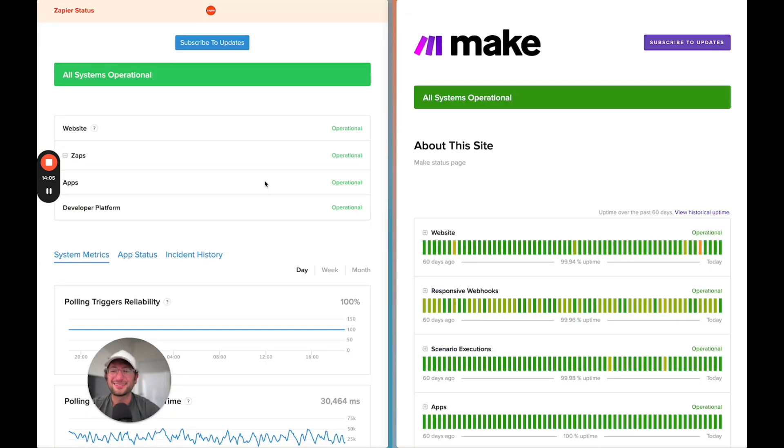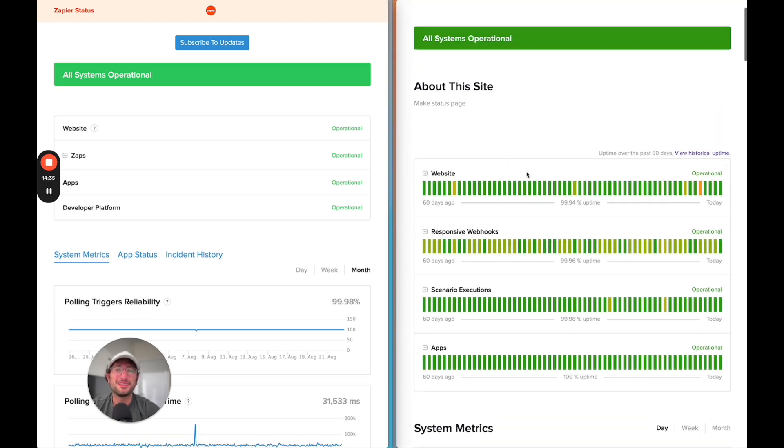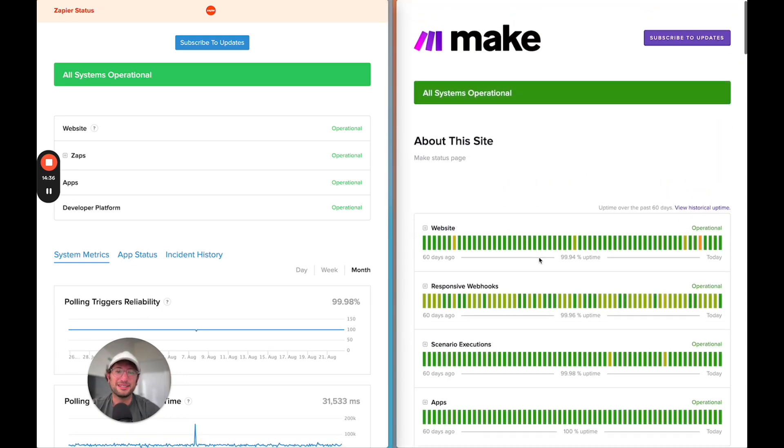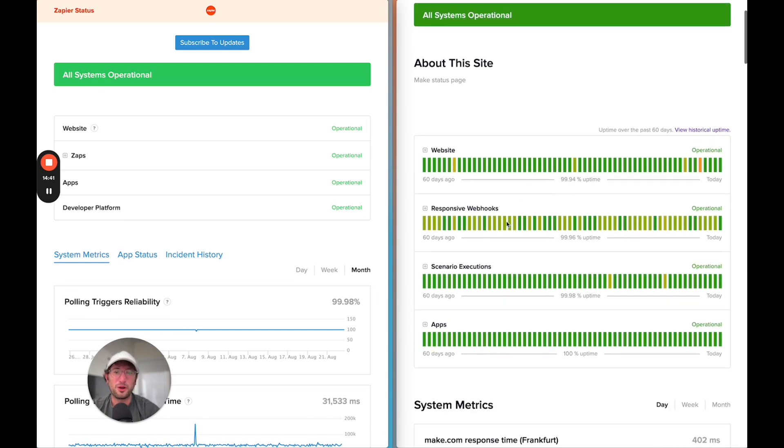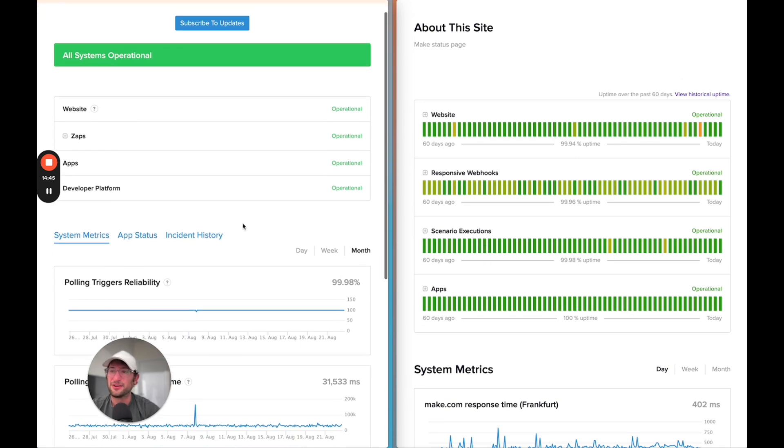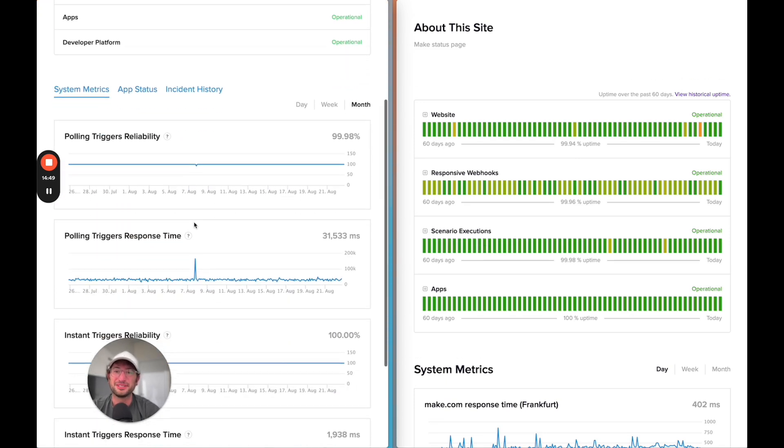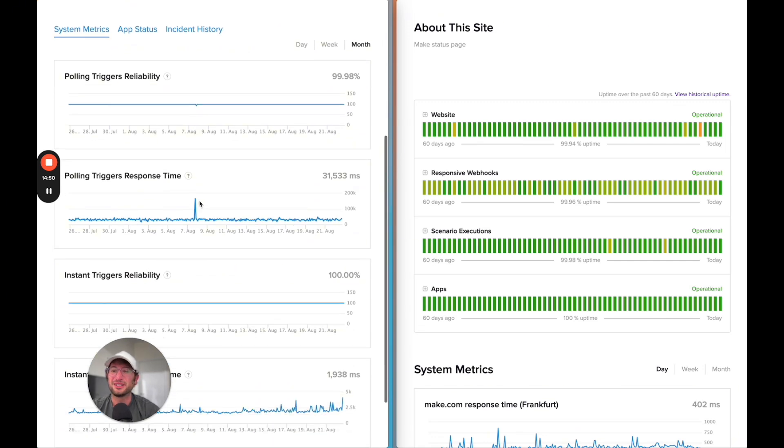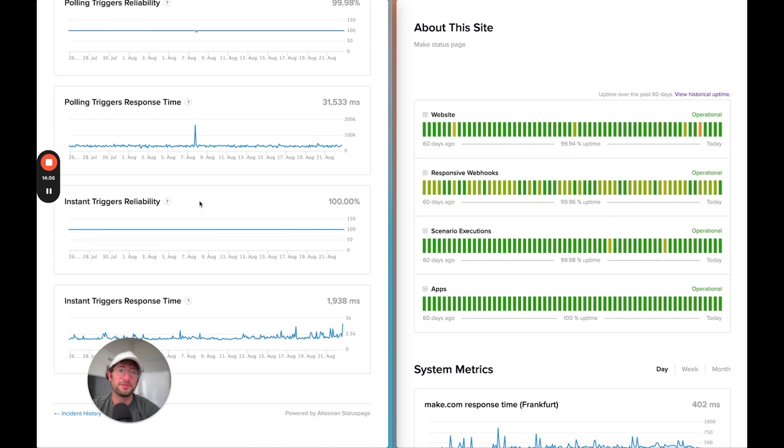The last thing I'm going to go over is reliability. Here we are on both the Zapier and Make status pages. Both of them have extremely high uptime. Make is 99.96% uptime for responsive webhooks, 99.98% for scenario execution. Zapier is 99.98% for polling trigger reliability. In general, the reliability is really good for both. I personally feel comfortable building automations that are important for my business on both Zapier and Make.